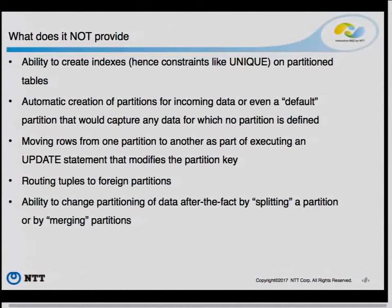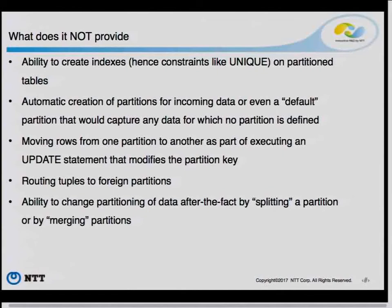What does Postgres 10 not provide? Postgres 10 cannot create indexes on partition tables because we don't have multi-table indexes, nor can we create an index on the parent table and have the definition propagate to the partitions. You can create indexes on individual tables, but you cannot create an index on a partitioned table — whether it's the root or an intermediate partition table.